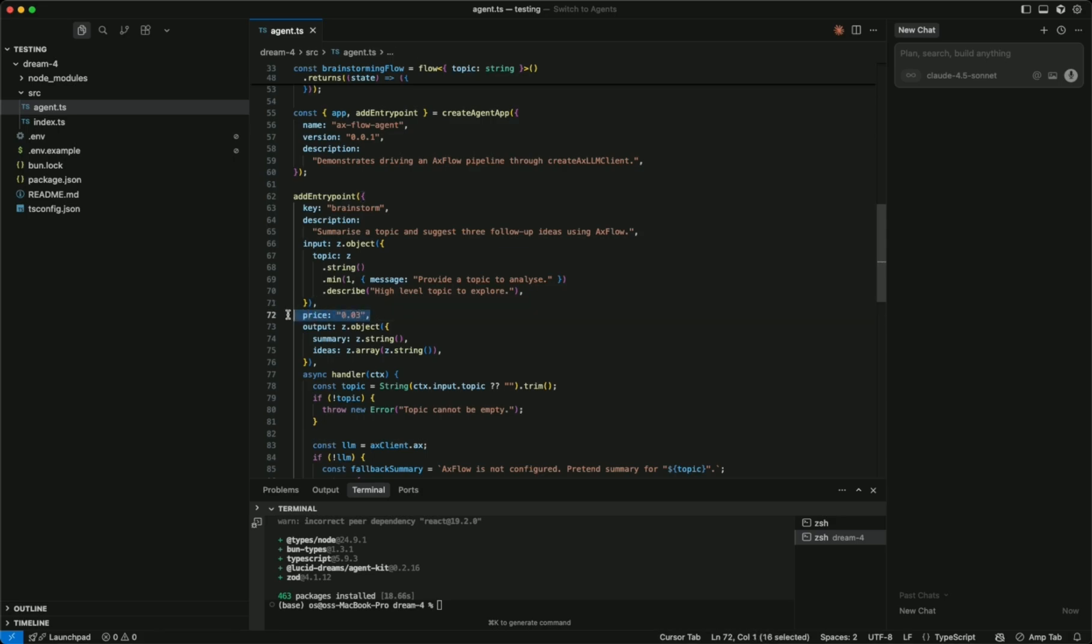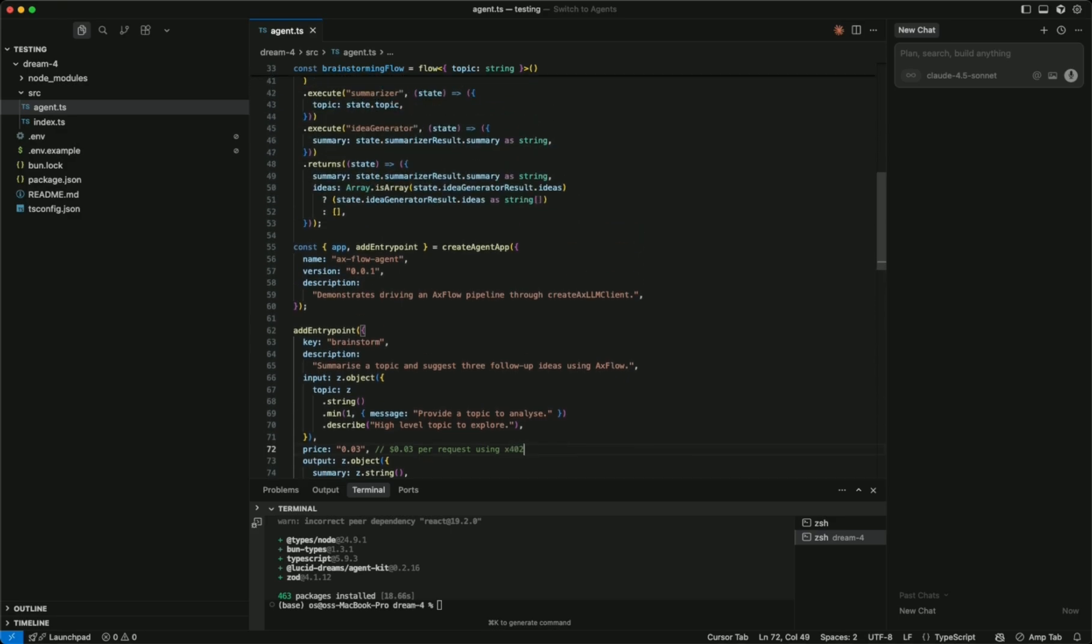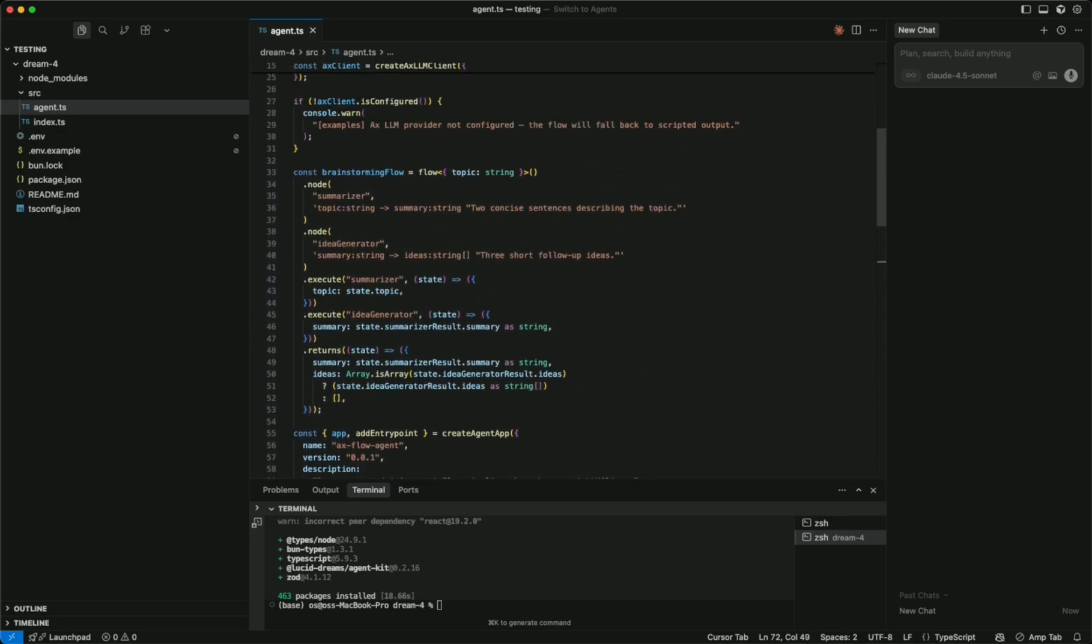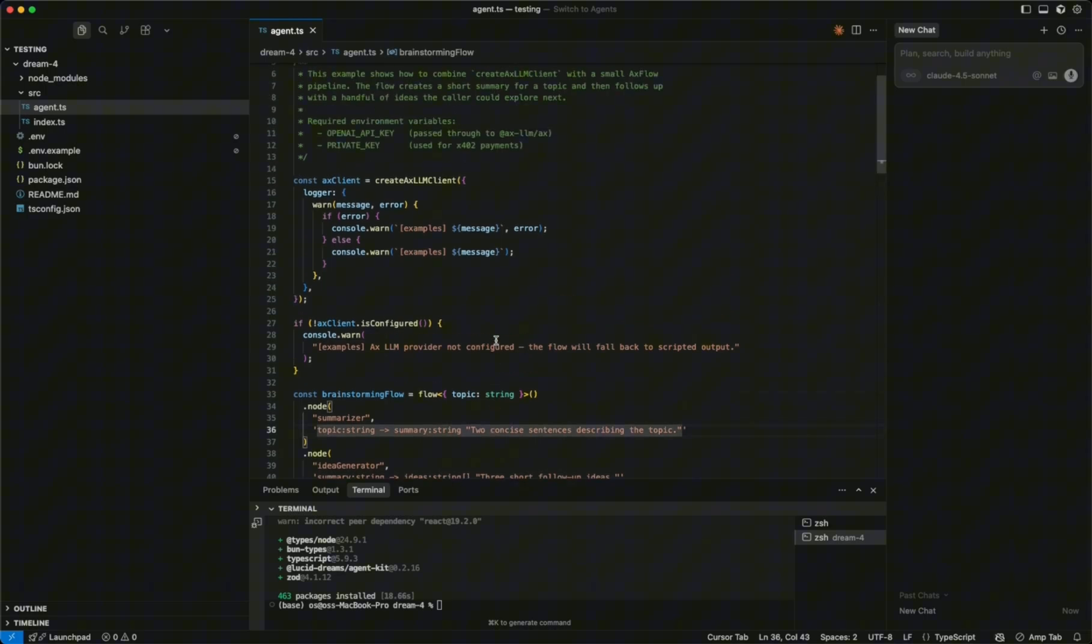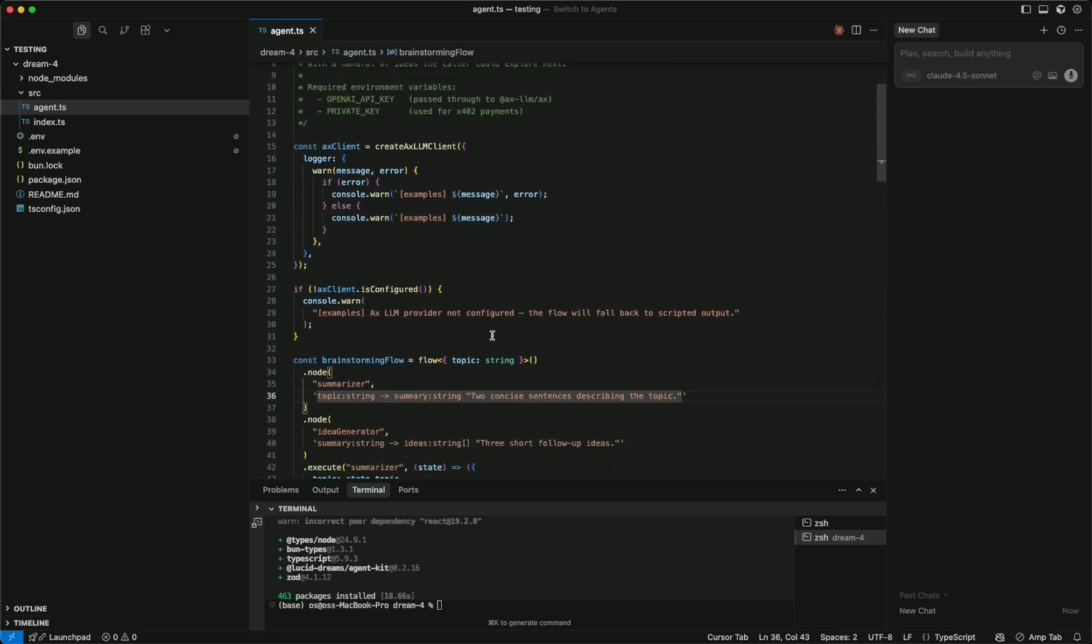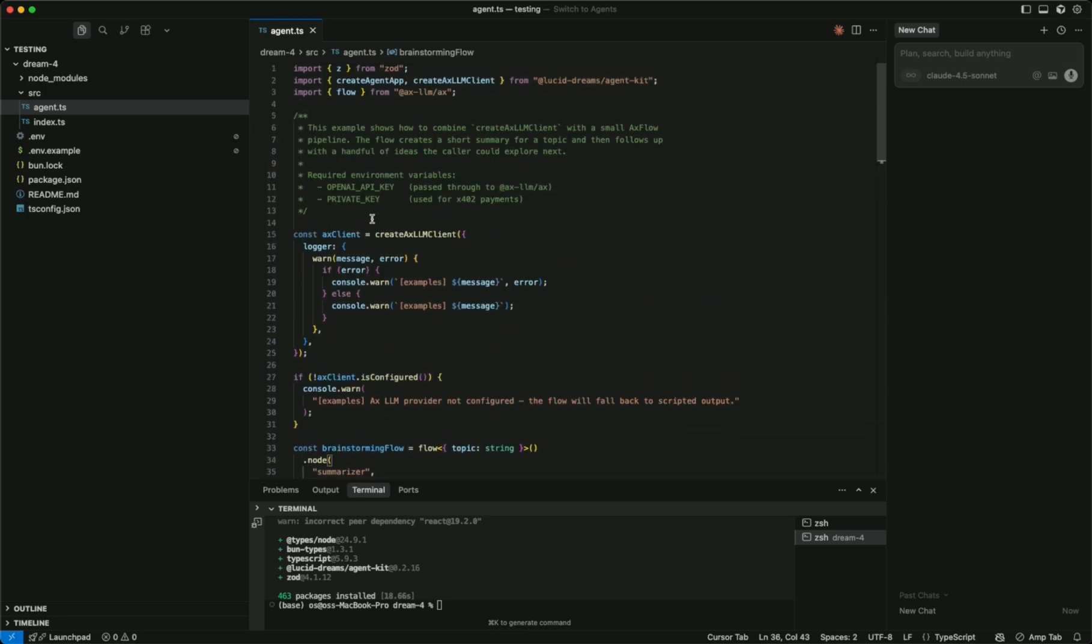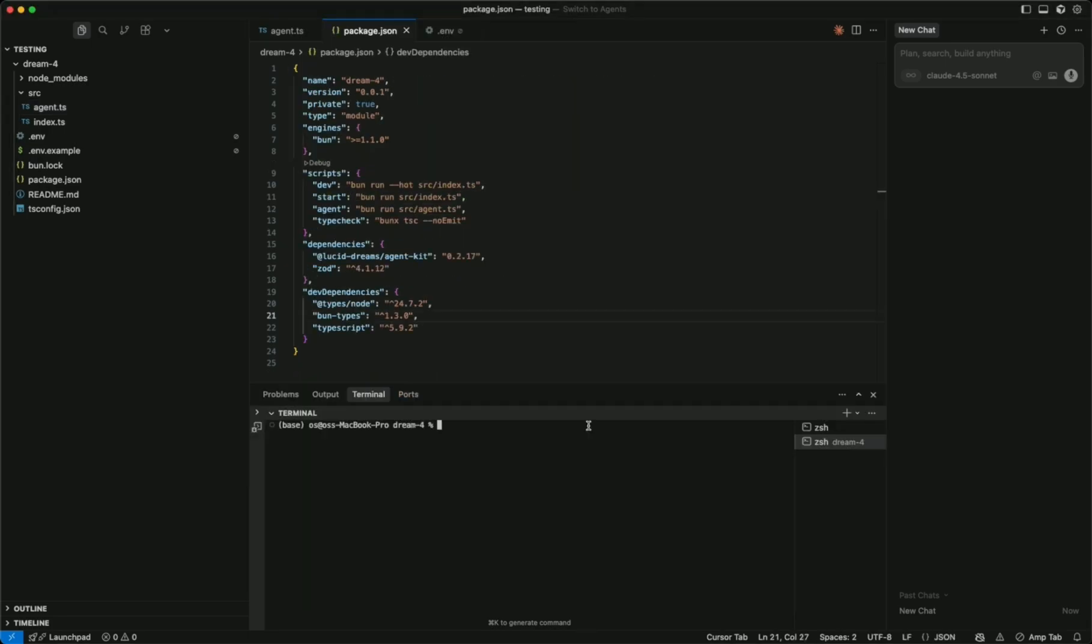And so that's as easy as this. This is a three cent request using x402. As easy as that, and now you can get this running. We're going to have to add one private key, which I'll just pause for now and then I'll come back.